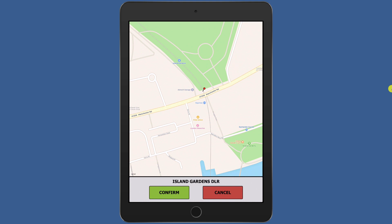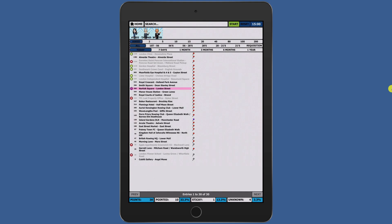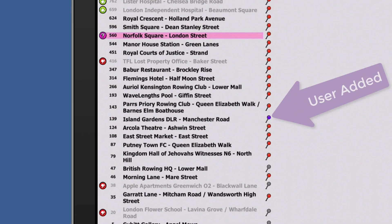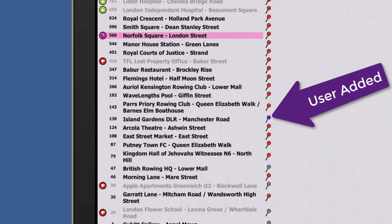Press confirm and the pin will now be added. It will be placed on our server to be checked and permanently added to our database. The pin will now be purple to represent a user added pin.